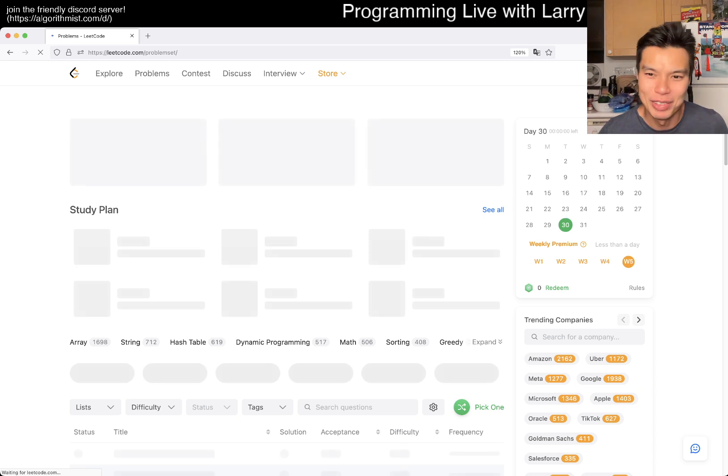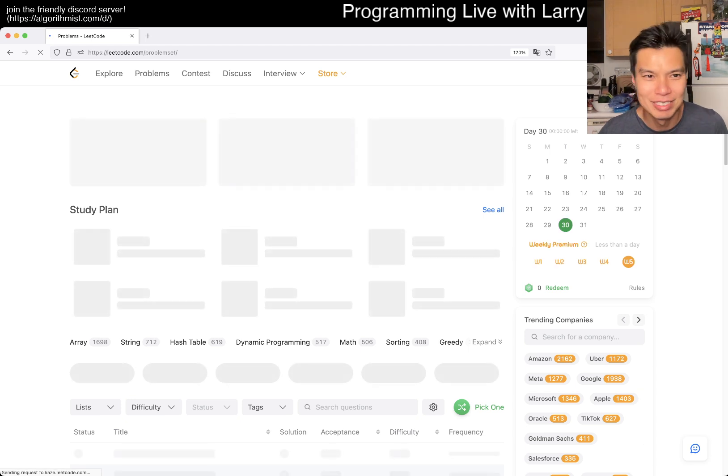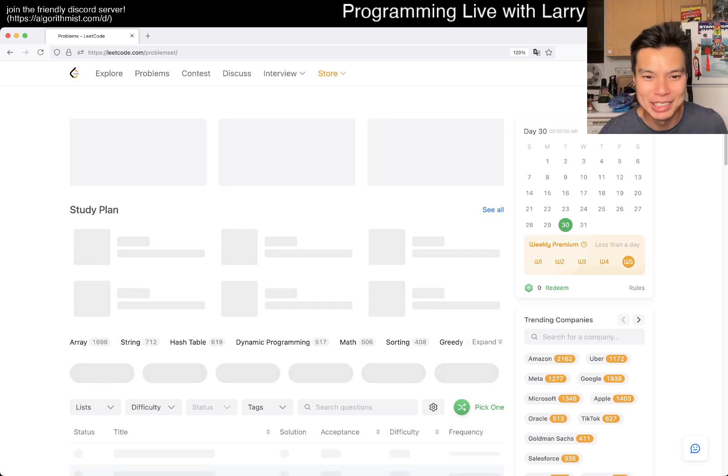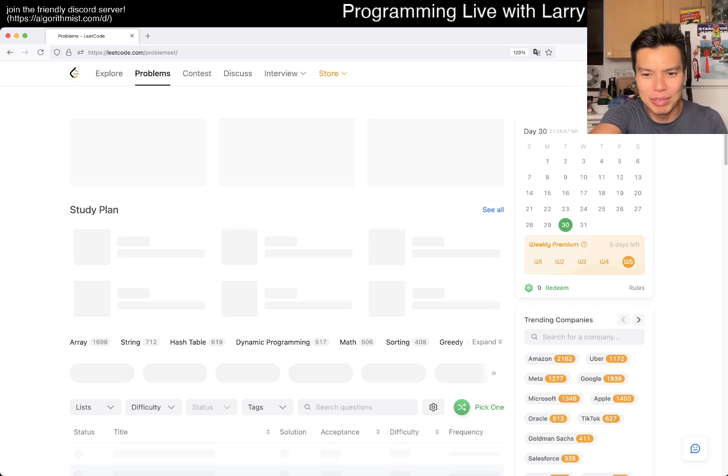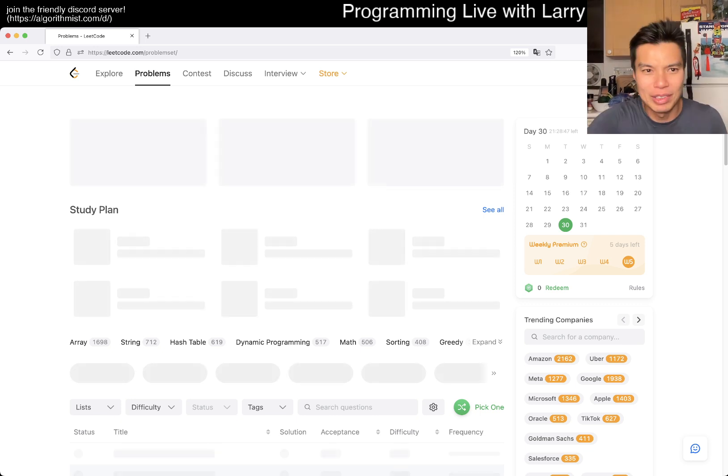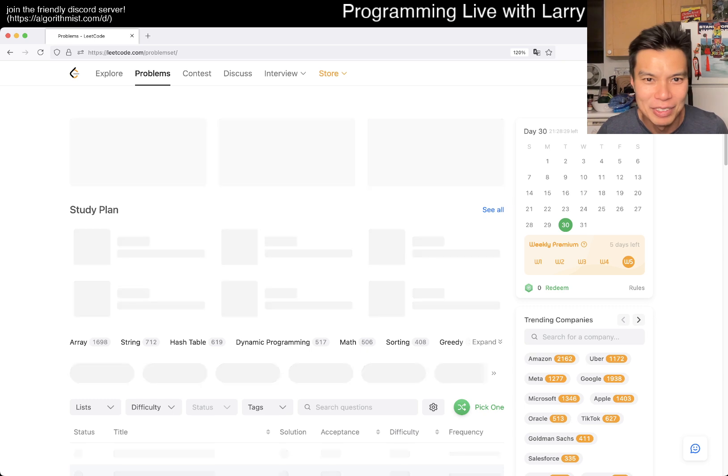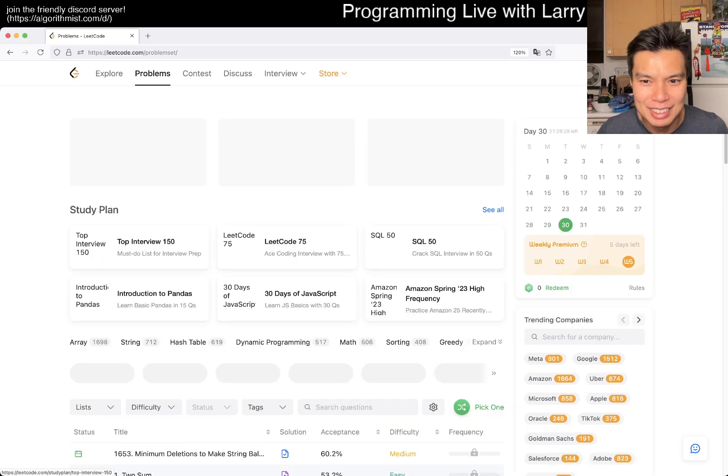Whenever this loads, let me know what you think about this video, this problem, how's your week going, everything in between. Why is this taking so long to load? Just kind of waiting for stuff to load.